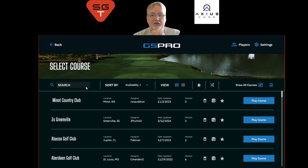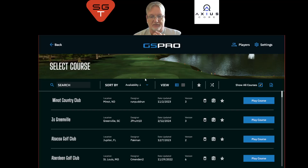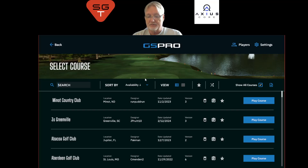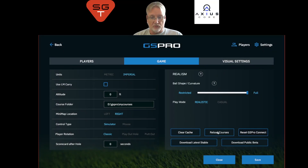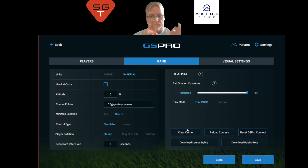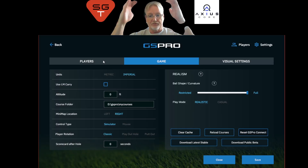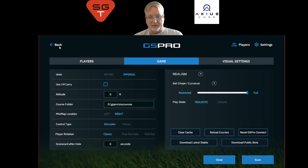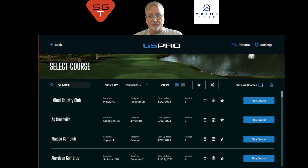If you're having a problem getting courses, first check your internet. Then check your DNS settings to make sure you're using external DNS — Google's 8.8.8.8 is a good option. You can also clear cache and reload courses. Clearing the cache removes stored memory of what courses are loaded, so newer courses can load in. Reloading the courses tells it to go back out to the server and redownload the JSON file of available courses. And always remember — if you're looking for a new course you don't have, check the 'Show All Courses' checkbox.